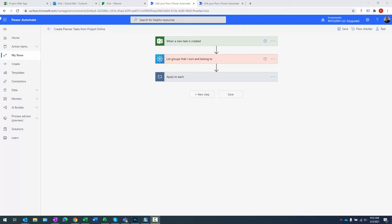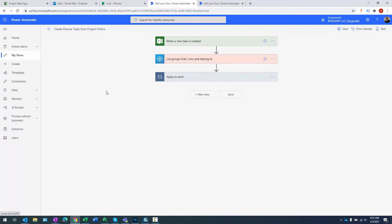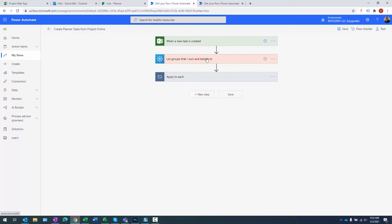So we're looking at the flow right now, and you can see the trigger event is when a new task is created, and you just go ahead and put your URL in there. The second step in this process is an action to actually list the groups that I belong to. So as these projects are created, a group will be created. If you create a team or you create a project in Planner, an Office 365 Group is going to be created with the same name as the project.